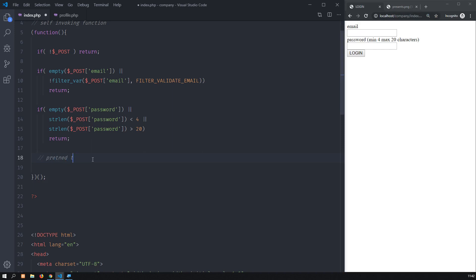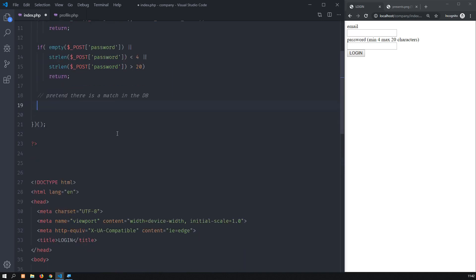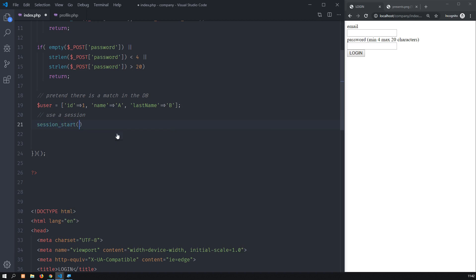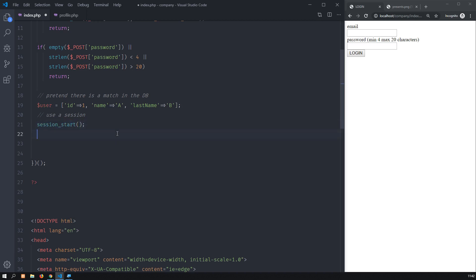Pretend there is a match in the database — we connected to the database, found a match, and we got an associative array for a user. I will just create this array hardcoded: ID will be 1, the name of the user will be A, the last name will be E. I want to put this inside the session so the user is logged in. So use session_start() — always, always, always, or the system will not work. Then: $_SESSION['user'] = the user array I just hardcoded.